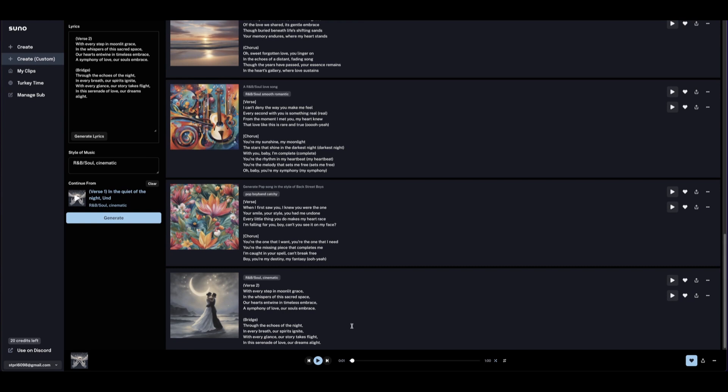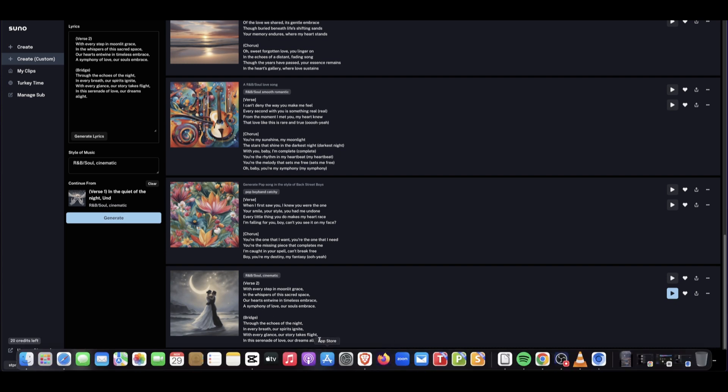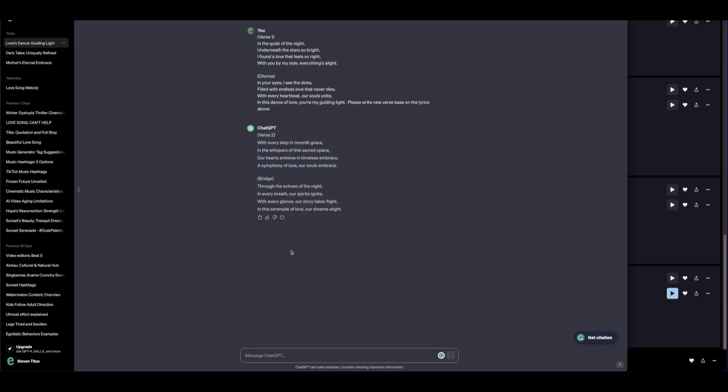That's the song continuation from the previous, and now we want to complete the lyrics. Let's go back again to ChatGPT. Here in ChatGPT we're asking ChatGPT to write the final lyrics of the song.